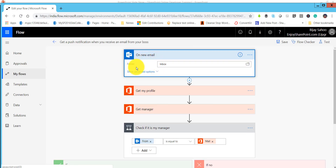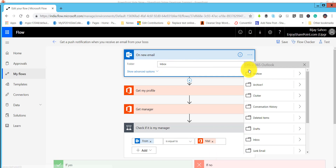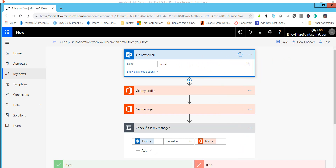If you click on 'new email,' you will see we want to send a notification if the email is coming to the inbox. If you click on that, you will also be able to select other folder options. Let's focus on inbox for now.